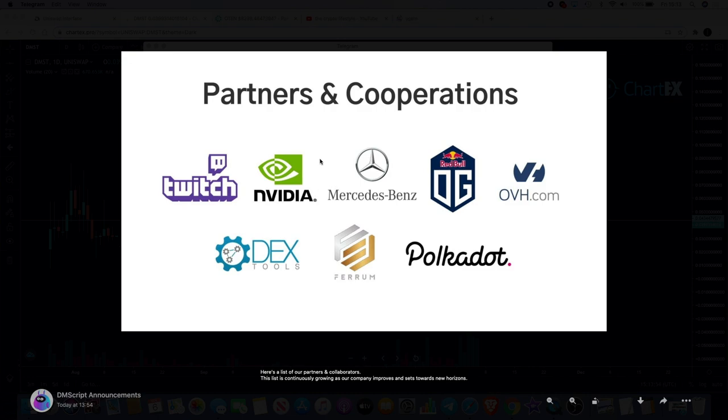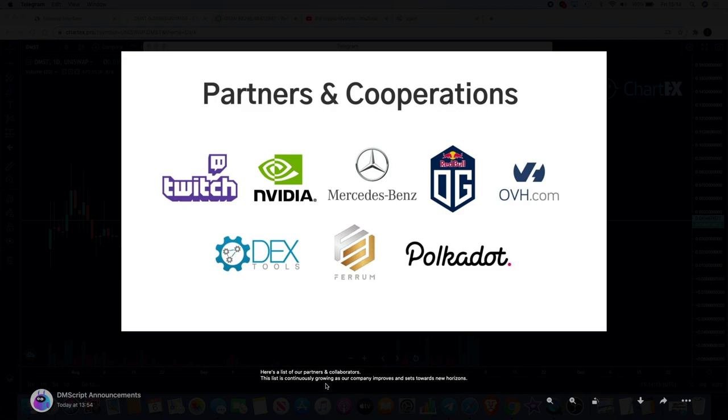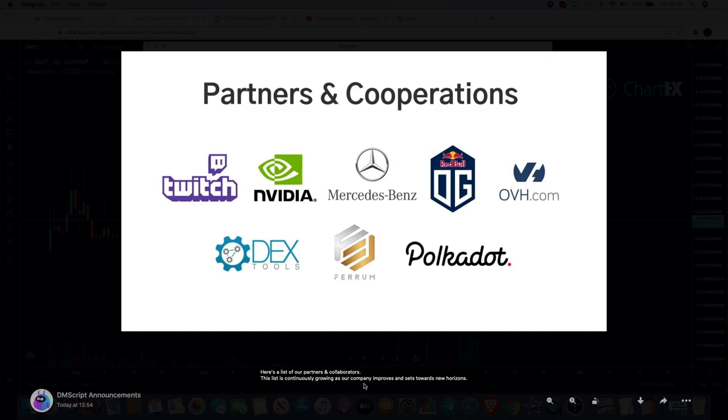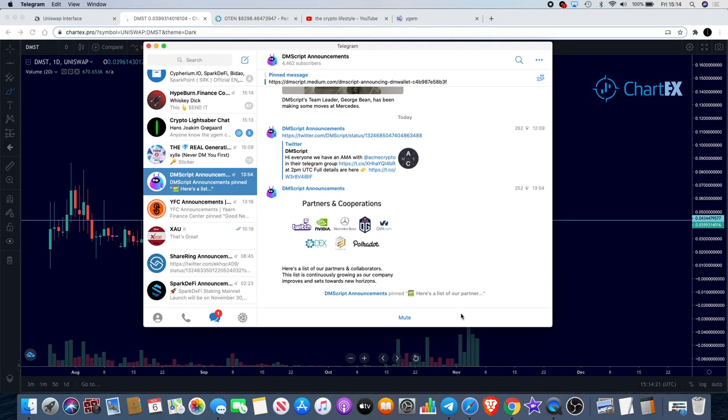Some of the other partnerships that I didn't mention - I have mentioned Polkadot before - but Red Bull seems to be a partnership that they have, OG with Red Bull, and also Twitch and Nvidia, Dextools of course, and OVH. Some great partnerships here. This list is continuously growing as our company improves and sets towards new horizons.